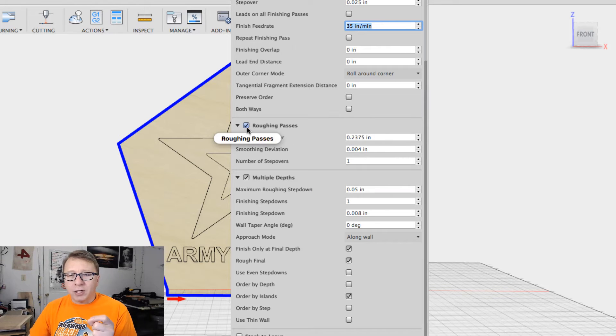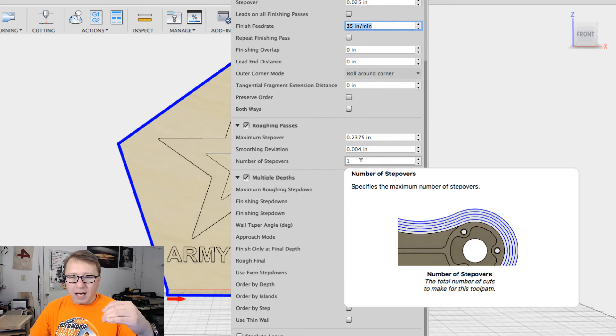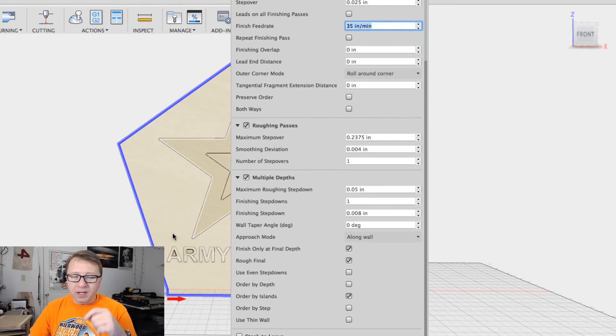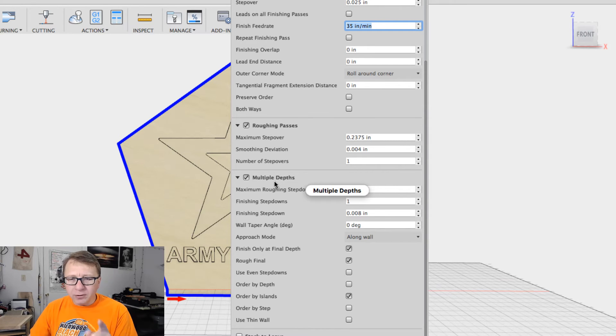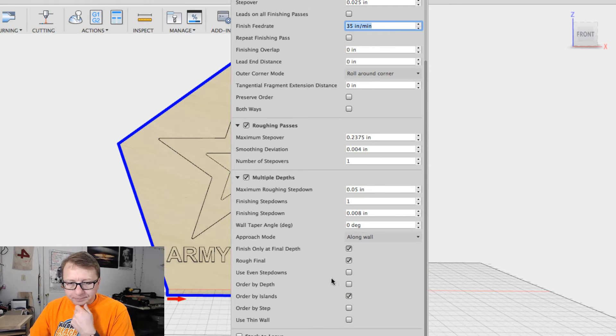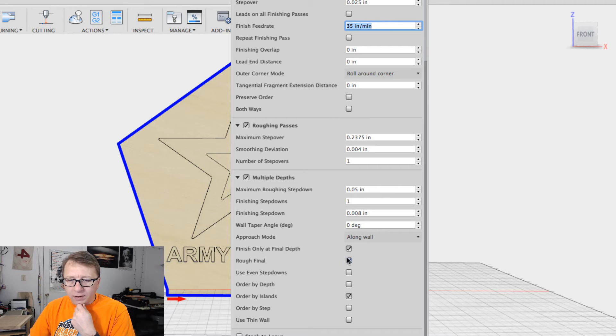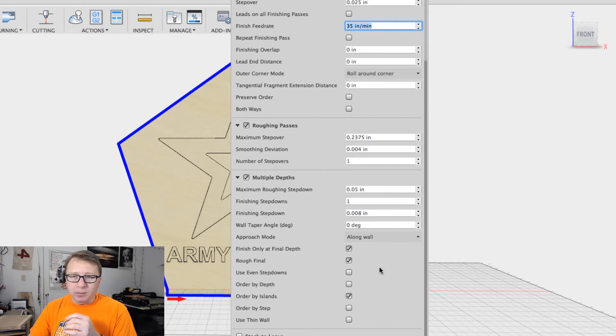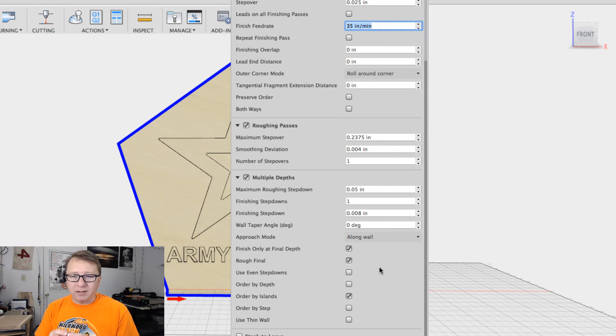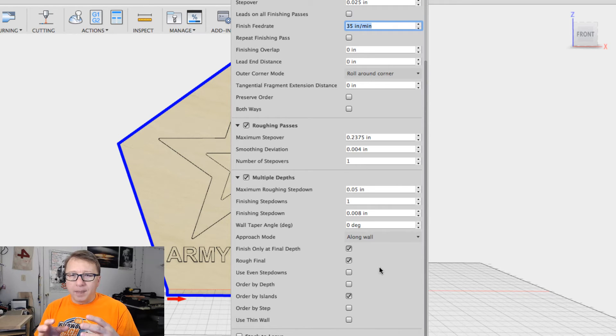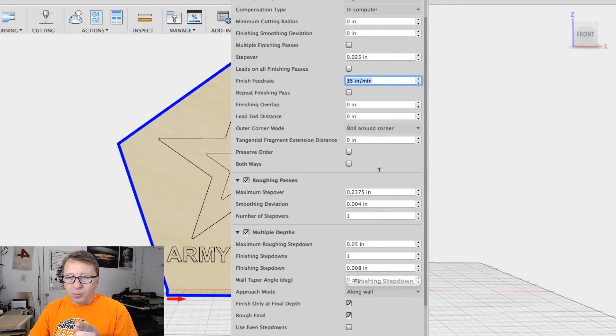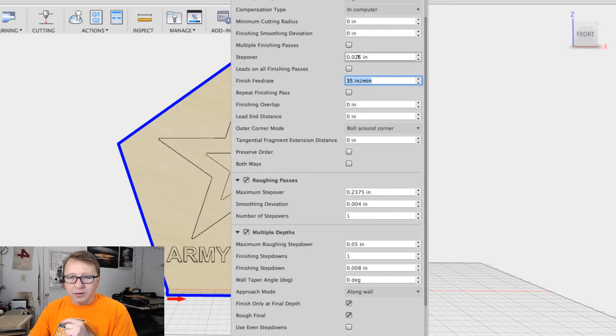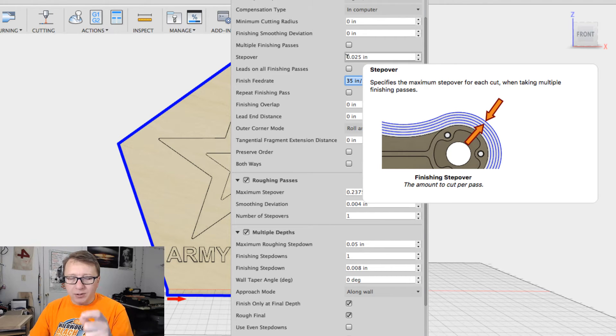So I checked roughing pass here, and I want to make one step over. In this case, a step over is really how you work in towards a model. This is just a profile cut, so step overs are really not quite so meaningful. But under the multiple depths section here, there's this finish only at final depth and a rough final. Now, I don't need a rough final necessarily. But what that does is it says it goes all the way down to the last cutting depth, and it makes a cut at the roughest level, and then it does the actual final finishing cut at the finishing feed rate. Now, why is this important? And I'll walk you through here. So what we have here is a step over for the finishing, and that is the distance from the object to where the cutting bit is.